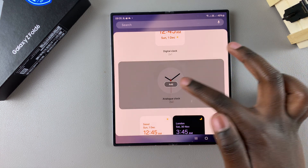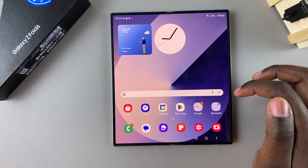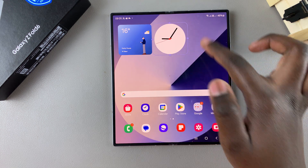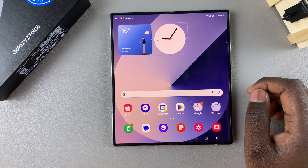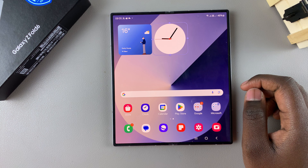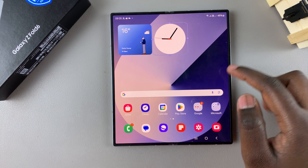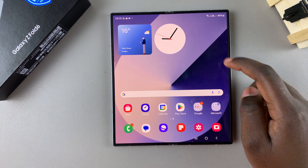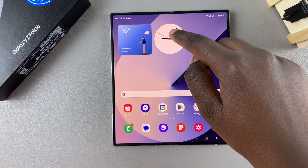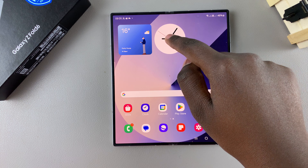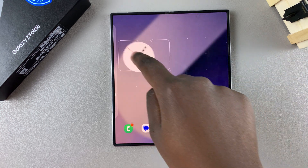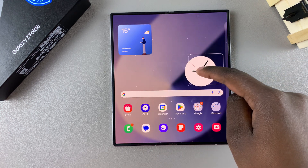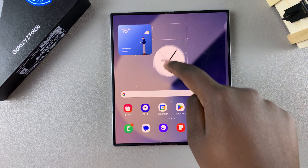Once you've found your preferred choice, tap on it then select Add. You should see it being added onto your home screen. To move it around, long press on the widget and drag it to your preferred position on your home screen — it can be anywhere you want.